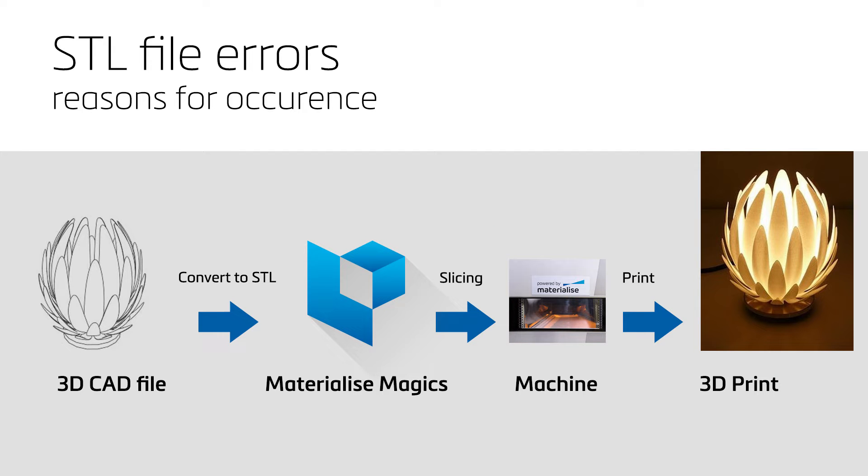This image shows where MaterializeMagix is positioned within your additive manufacturing workflow. Magix is the link between your original CAD file and the 3D printed part.